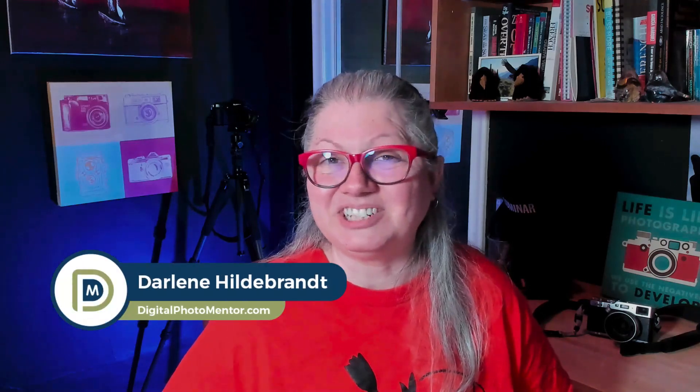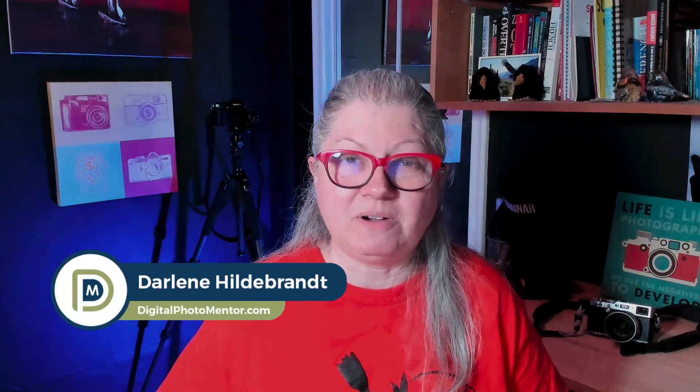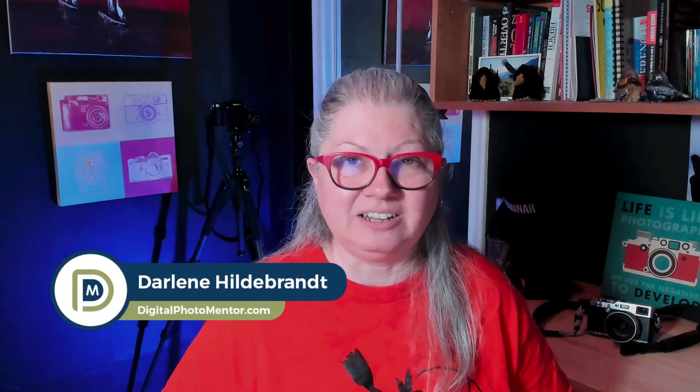I'm Darlene with Digital Photo Mentor and if learning about photo editing and Luminar Neo is what you're looking for then you're in the right place. So without further ado let's dig in to update 1.4.0.